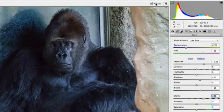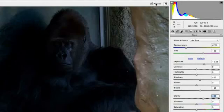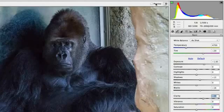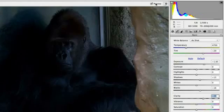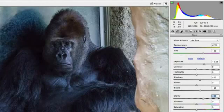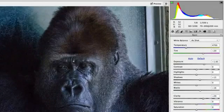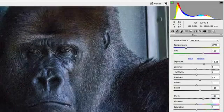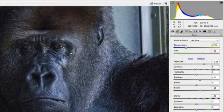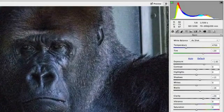At this point, looking at the before and after, we have certainly made an improvement from what we started with. But if we zoom into the gorilla's face, you're going to notice that our adjustments left us with a lot of noise, which is common when brightening up a dark photo.